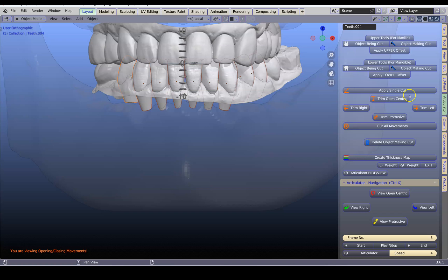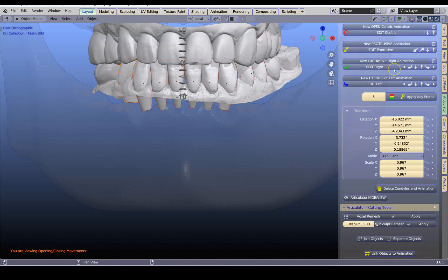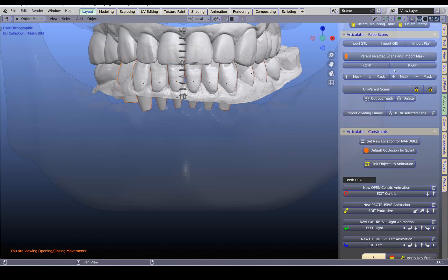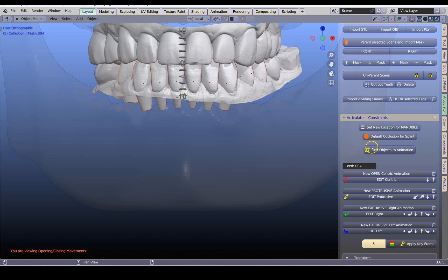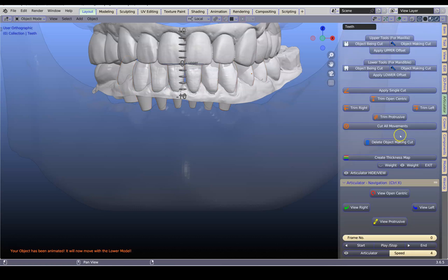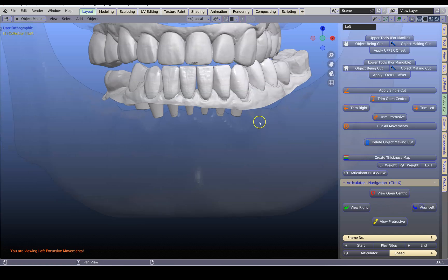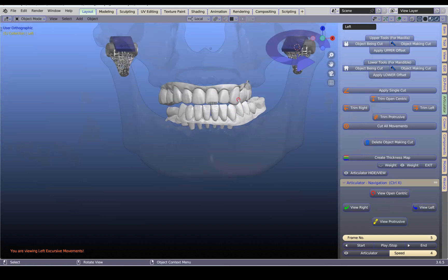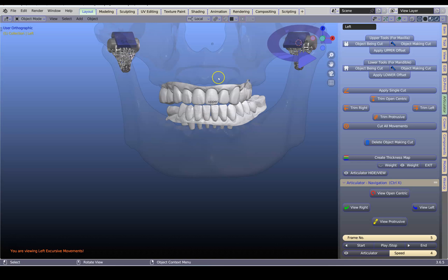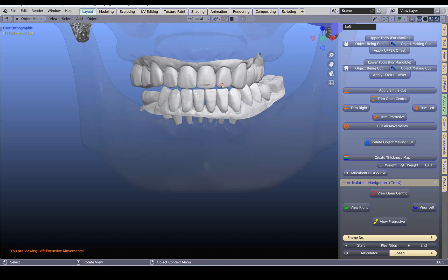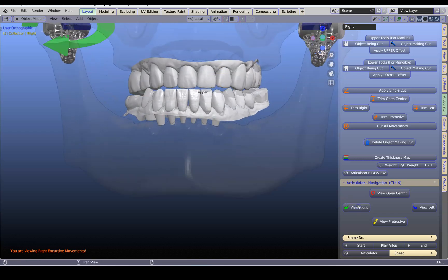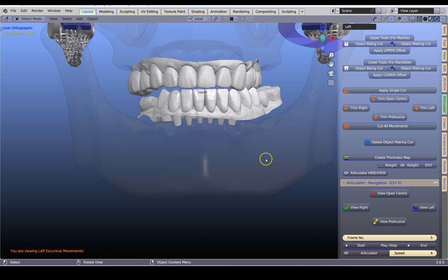This is very easy and straightforward — our videos actually show you how to do this. This button here: Link Objects to Animation. If I do this now, they've been parented — not to the model, there's actually a little cube here which it's been parented to.